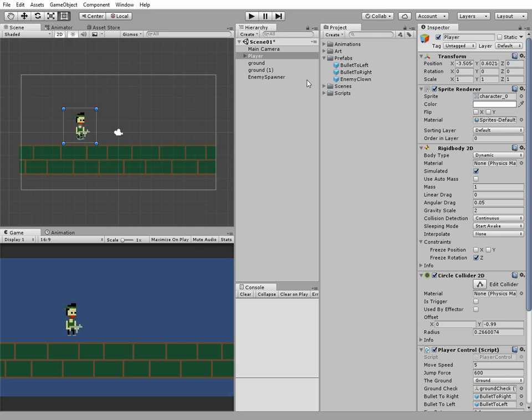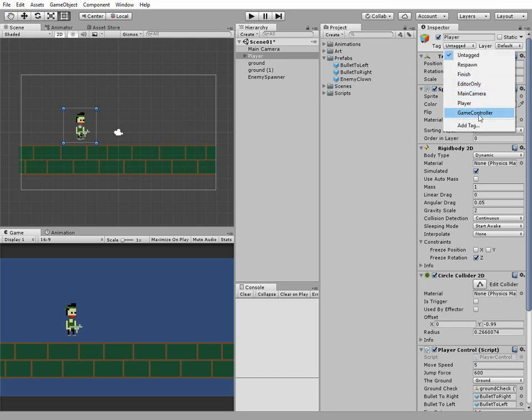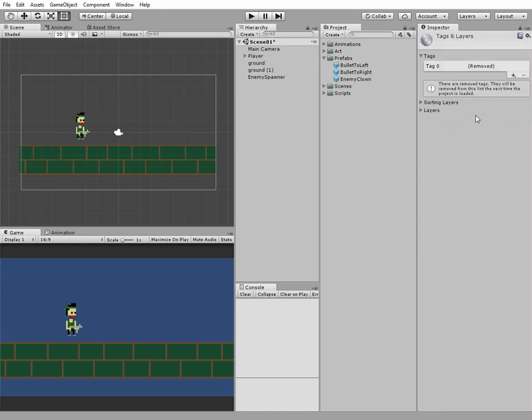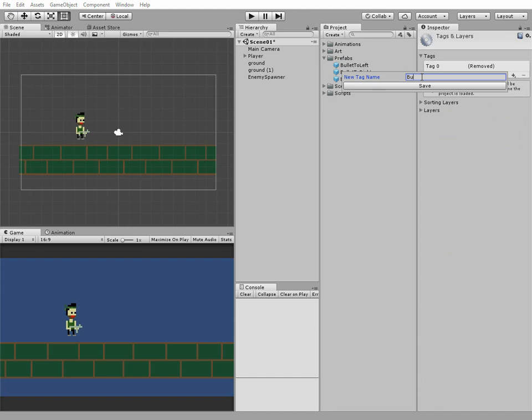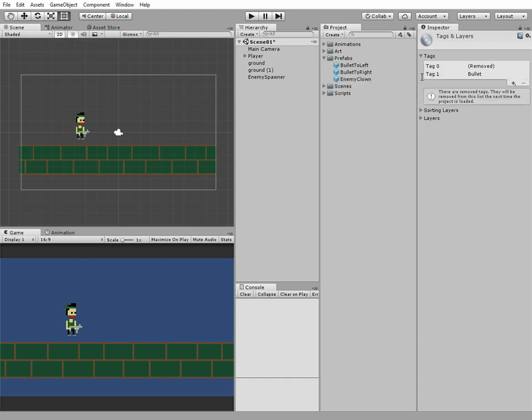First thing we need to do is to add a new tag in Inspector tab. Click Tag drop-down menu and choose Add New Tag option, then click plus and type in new tag name. I call it Bullet. Hit Enter or Save button.